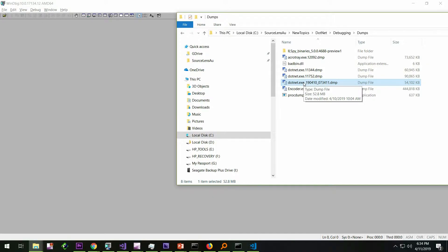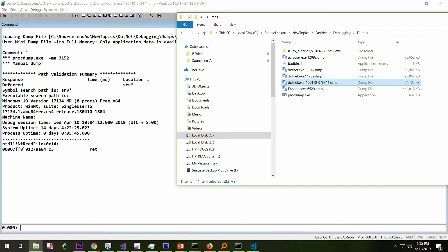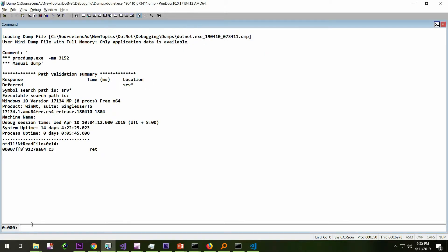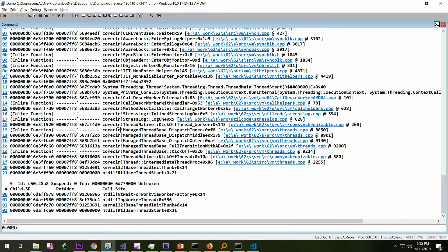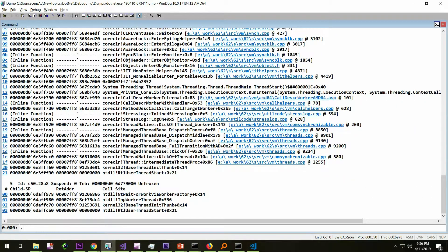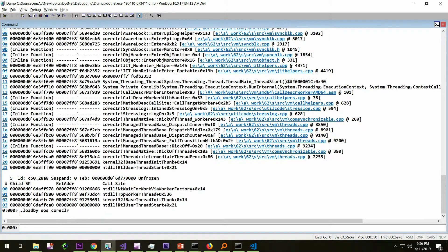This is the exact same dump we looked before in the hang analysis. The dump is exactly same. What I'm going to do is just drag and drop as usual to WinDebug, typing tilde star k as usual. This is .NET. So, we're going to load the .NET extension, dot load by SOS core CLR.